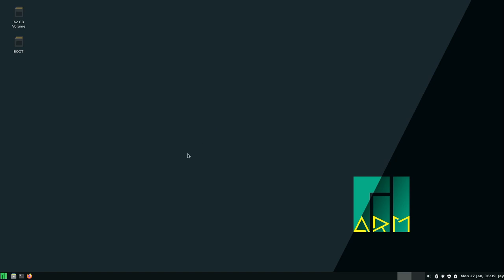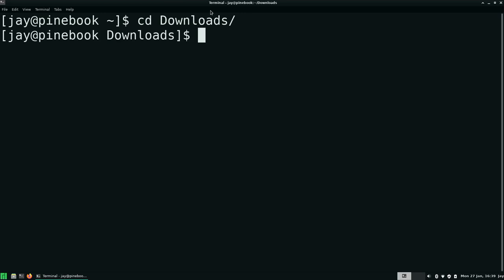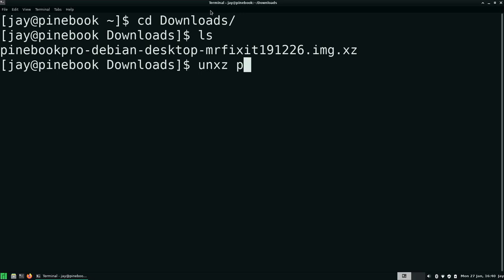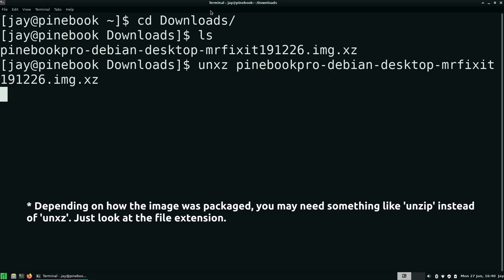So now I'm going to open up a terminal. And then we go into our downloads directory. And if I list the storage, we should have a download file right here, whichever one you decided to go with. So I'm going to extract this. I'll use the unxz command. I'll wait for that to finish. So that took a little bit of time, but we're ready to continue on.